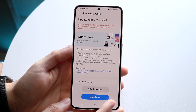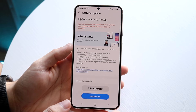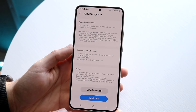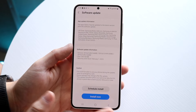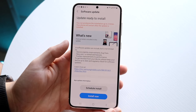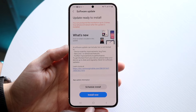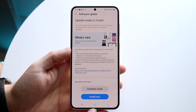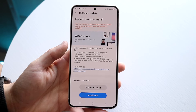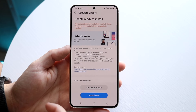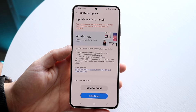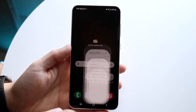Not every update out there is going to include new emojis. If you read the update notes and it does state that all new emojis are available, then I would recommend going through and installing the latest update. Not every single Android update will do this, but a majority of them will update your emojis if that's what you're looking for.